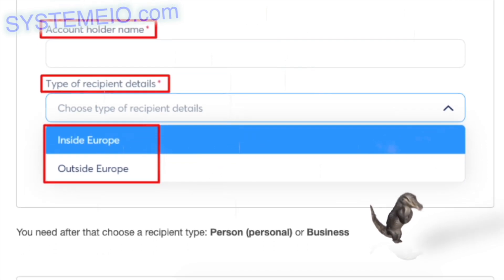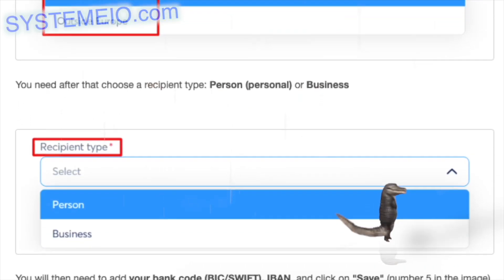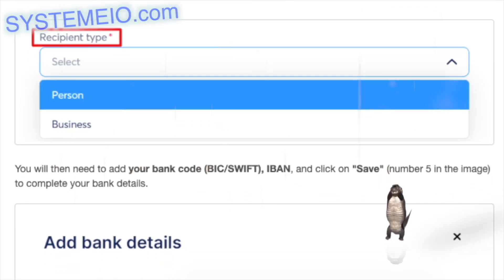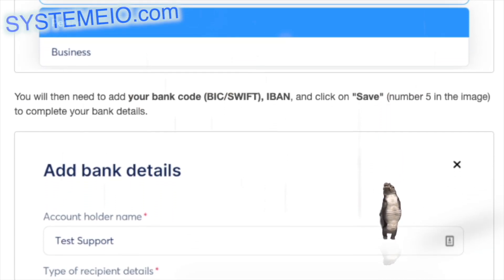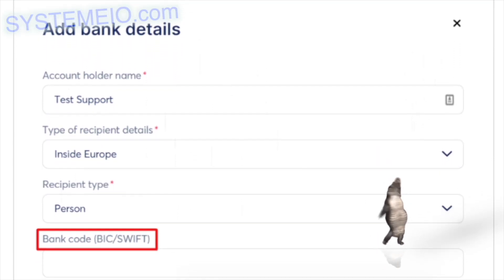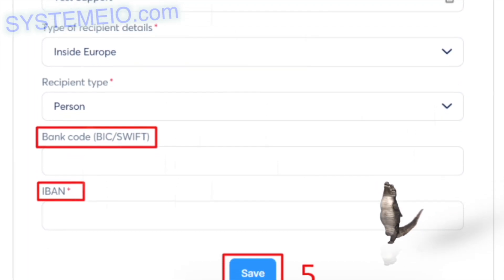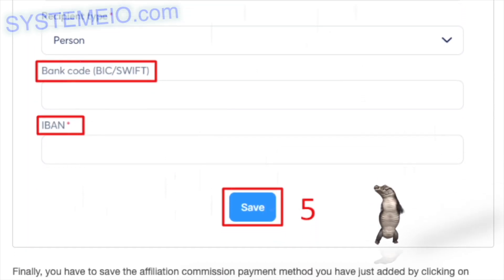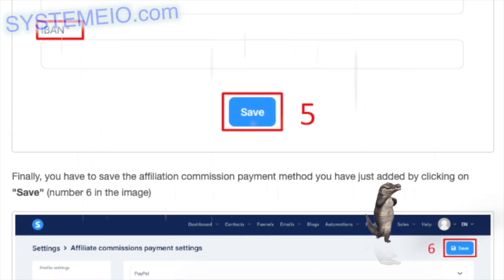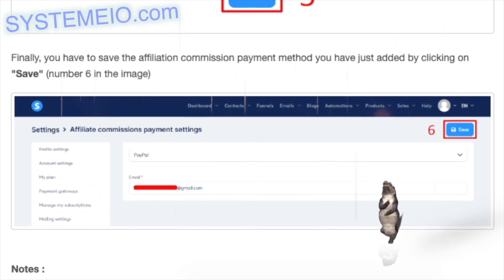For wire transfer, to add bank details, click on 'Add bank details.' You will then have to add the account holder's name and choose the type of recipient: inside or outside Europe. You need to choose a recipient type: person, personal, or business. You will then need to add your bank code, BIC/SWIFT and IBAN, and click Save, number five in the image, to complete your bank details.